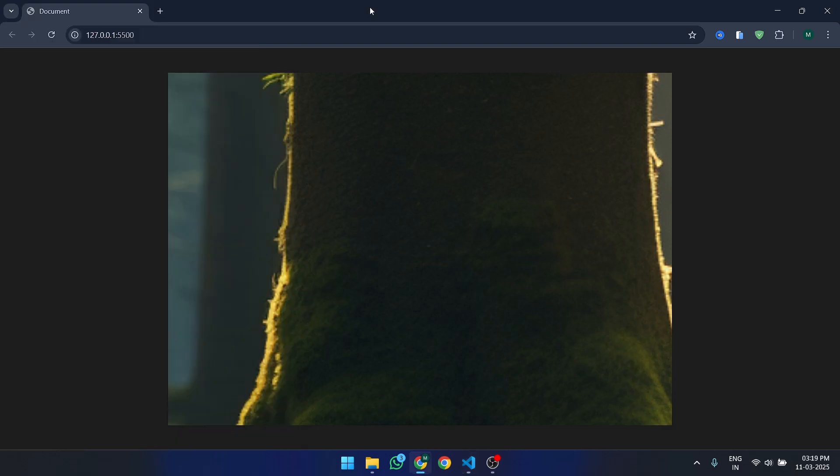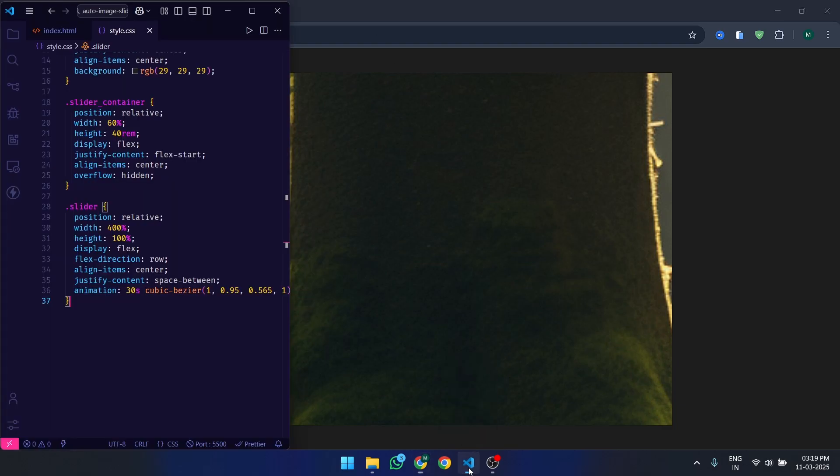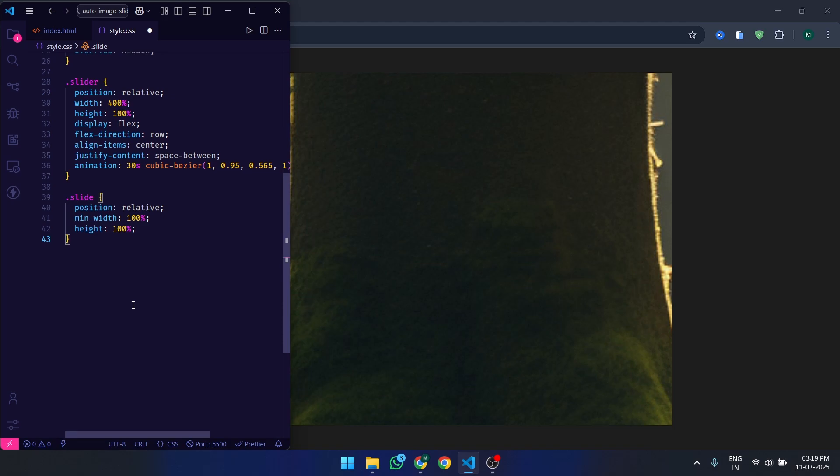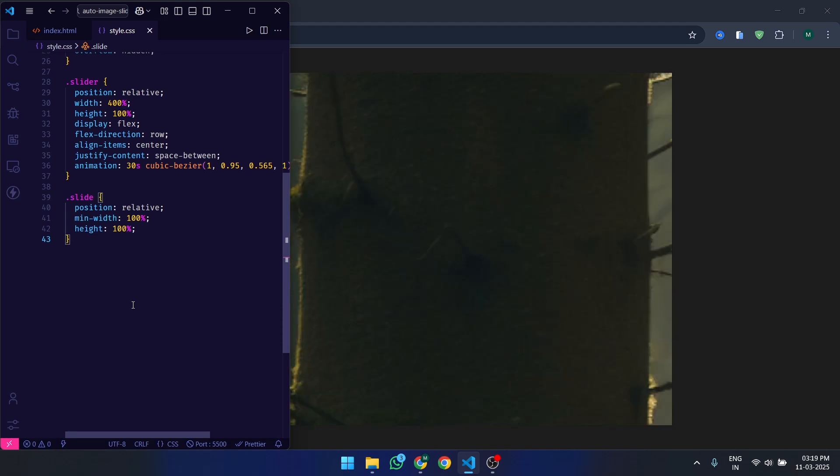Later, we will create the sliding animation. Now, let's style the slide class. Each slide is styled to take up the full width and height of the container. The min-width 100% ensures that each slide takes up the full width of the container. The images inside the slides are set to fill the entire slide.